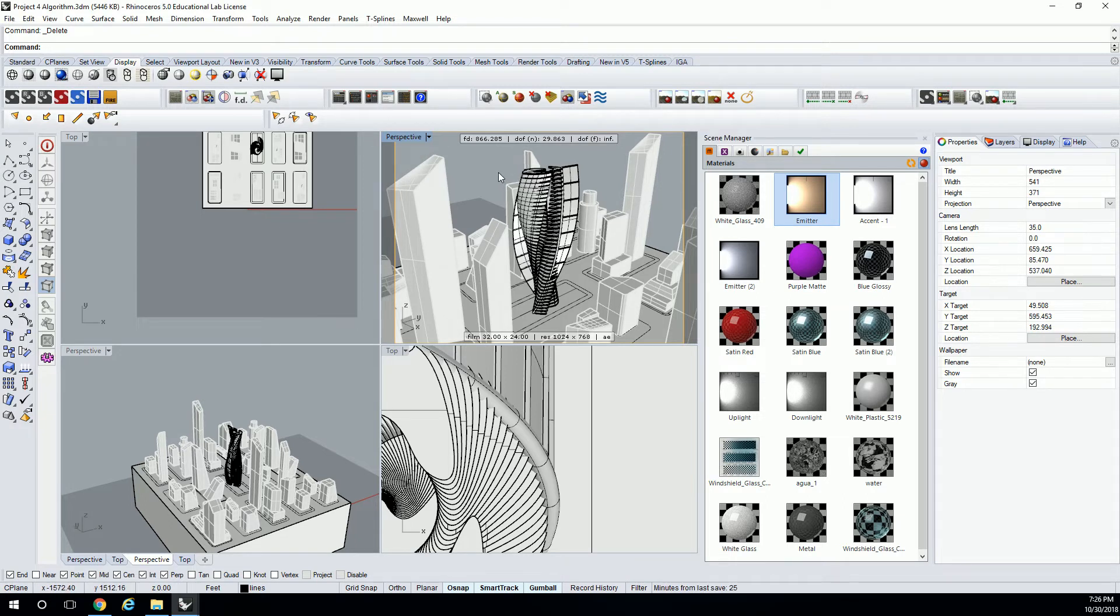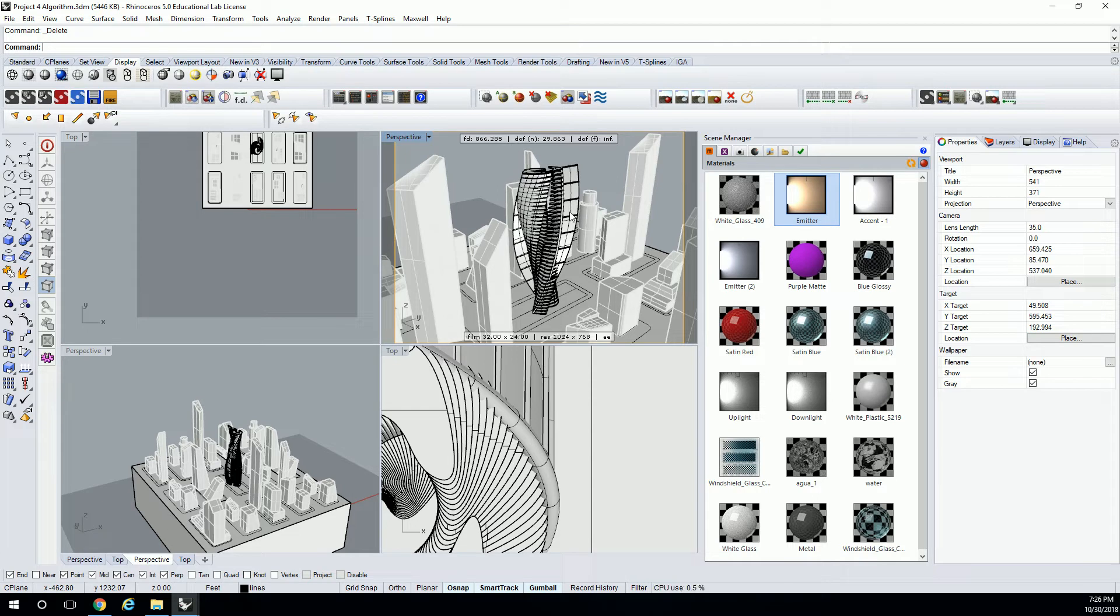And we're going to show this in sort of a pseudo-axonometric condition, and we're going to take that into Illustrator and show the rendered version and then overlay that with a section cut for the axonometric.